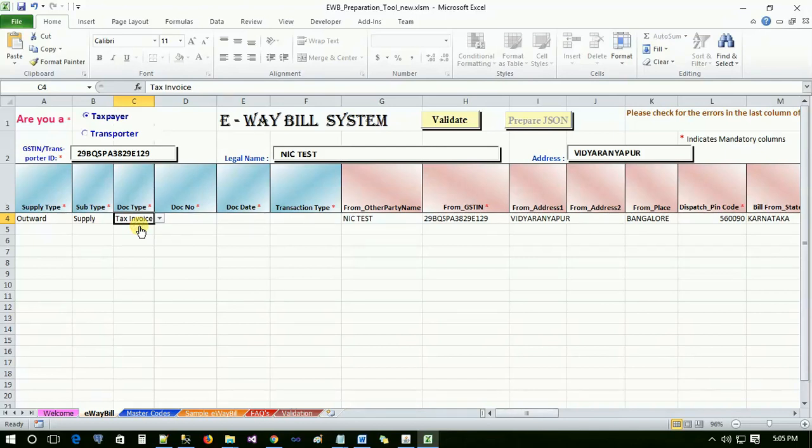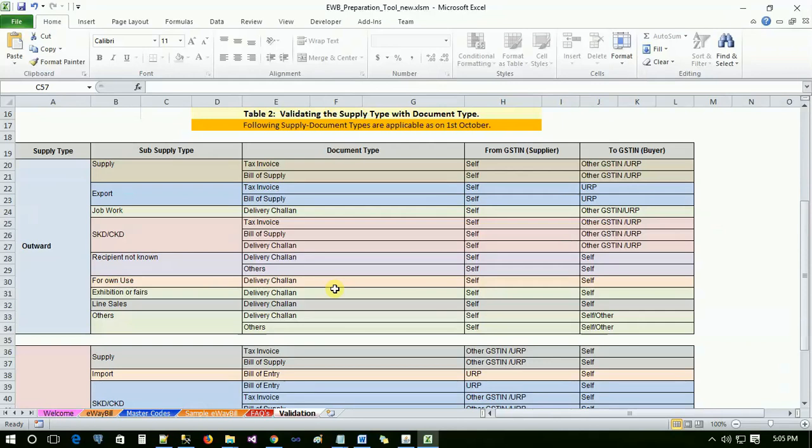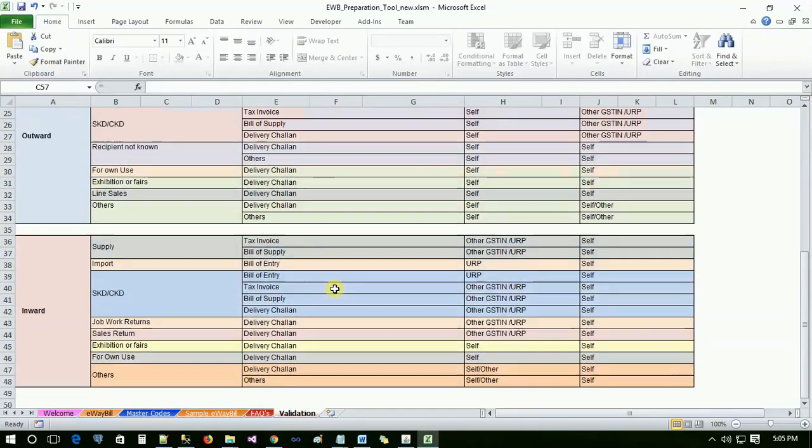Please refer the table in the validation sheet for the details of supply type and document type accordingly mapped to it. If supply type is outward and sub-supply type is supply and document type is tax invoice, then from GSTIN should be self or login GSTIN and to GSTIN can either be URP or other party GSTIN. If sub-supply type is tax invoice, then from GSTIN can either be URP or other party GSTIN and to GSTIN should be self or login GSTIN.